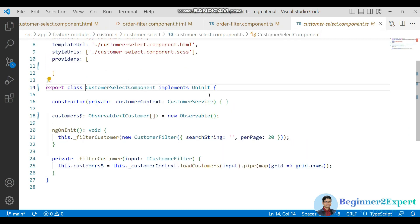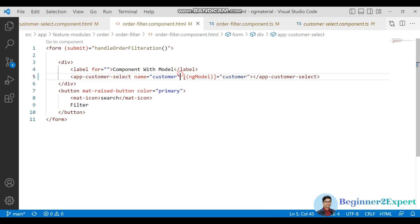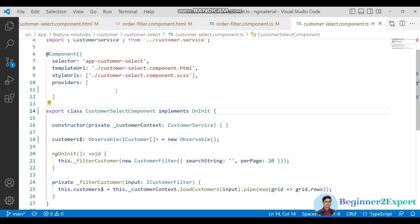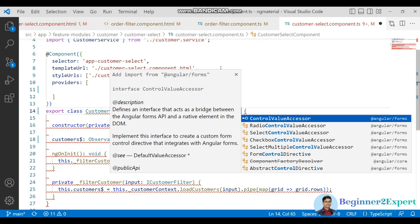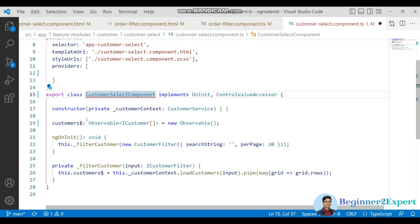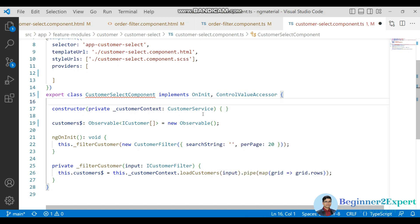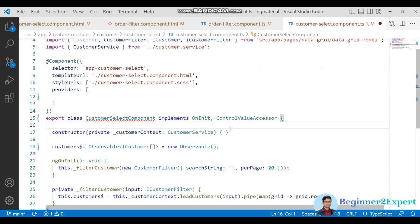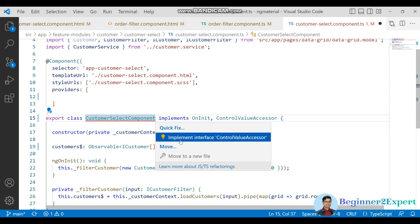This customer component is not accepting such a custom attribute. To accept a custom model, we need to use ControlValueAccessor, which is part of Angular forms. If we implement this interface, it acts as a kind of Angular form lifecycle hook, similar to how components have lifecycle hooks like ngOnInit, ngOnDestroy, ngOnChanges. Angular forms also has lifecycle hooks through ControlValueAccessor.